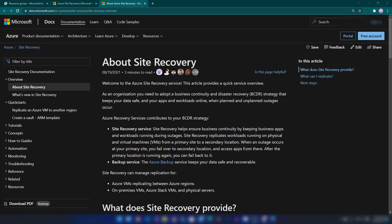The main problem Azure Site Recovery solves is business continuity and disaster recovery — you can also think of this as disaster recovery as a service. Azure Site Recovery can basically replicate virtual machines, which can be VMs on Azure, on-premise VMs, or even physical servers.